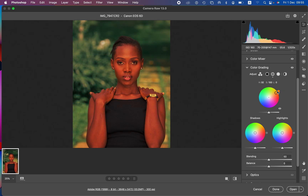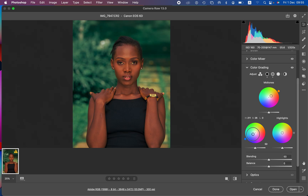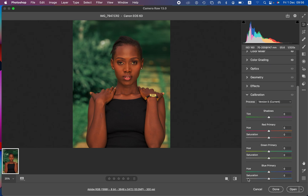In the color grading panel, the closer the point is to the edges, the more concentrated the color will be; the closer to the center, the less concentrated it will be. I'll add the oranges to the mid-tones, then come to the shadows and add a little bit of a bluish filter to cool down the image. To make the image pop better, I'll go to the calibration panel and take up the blue primary saturation just a tiny bit — around 6 is okay.